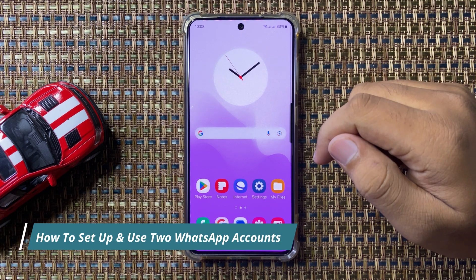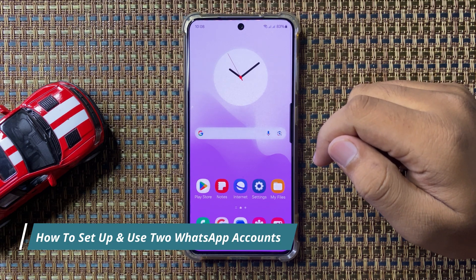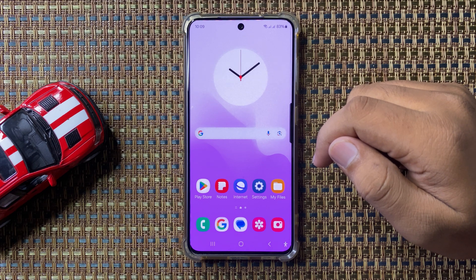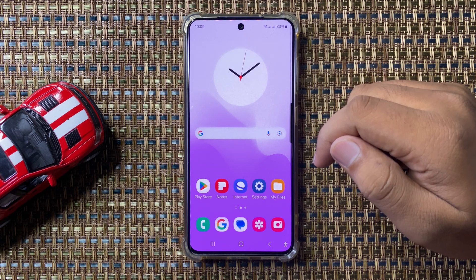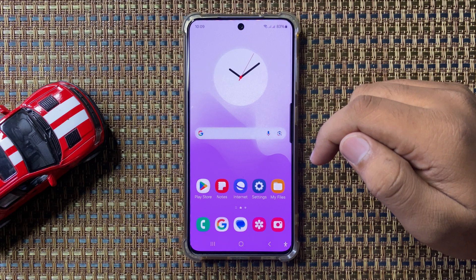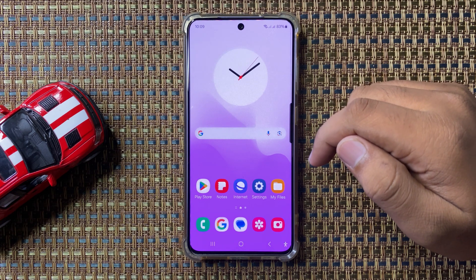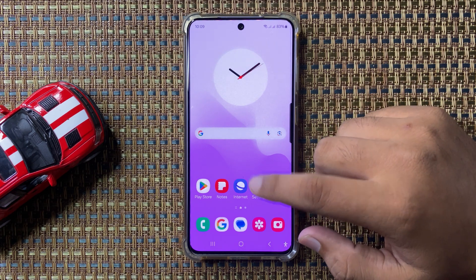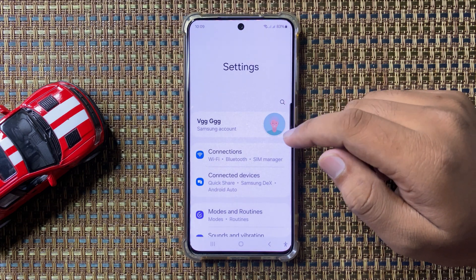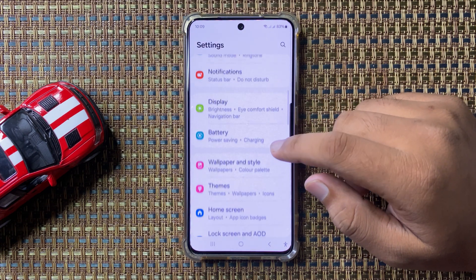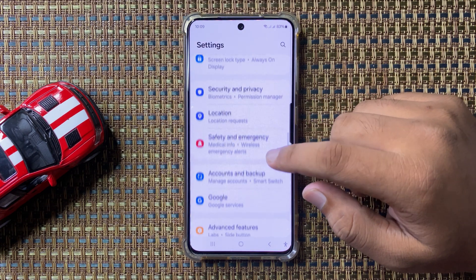Welcome to this video. In this video I will show you how to set up and use two WhatsApp accounts on your Galaxy S24 FE. First of all, open Settings, then scroll down.